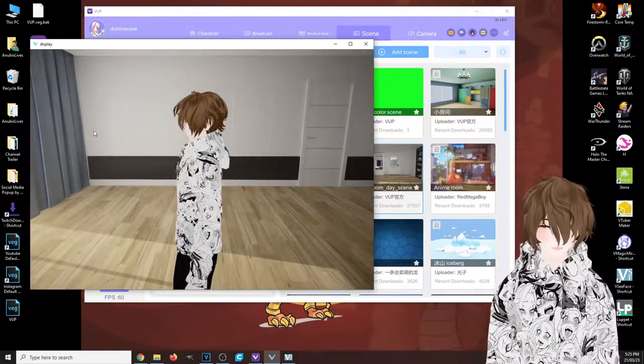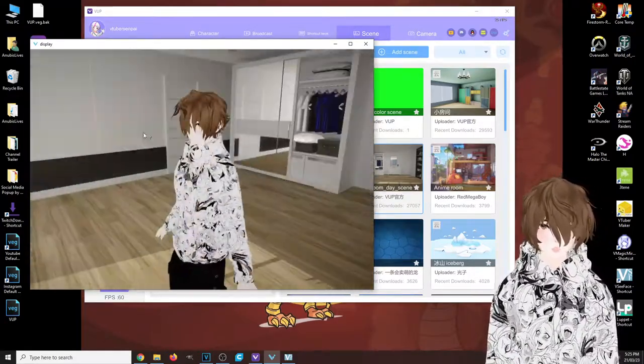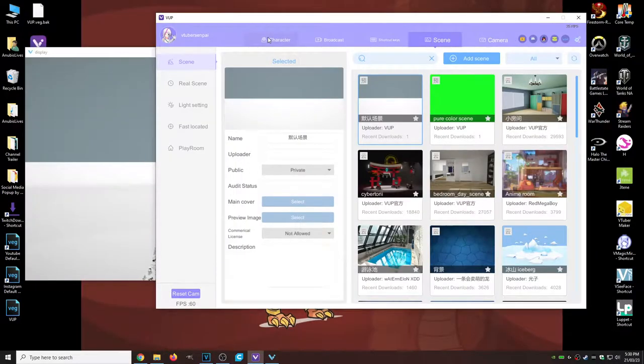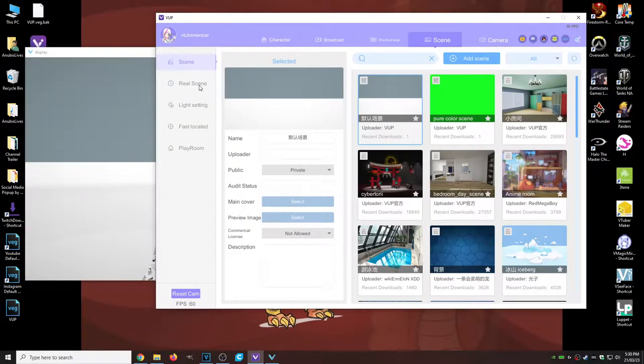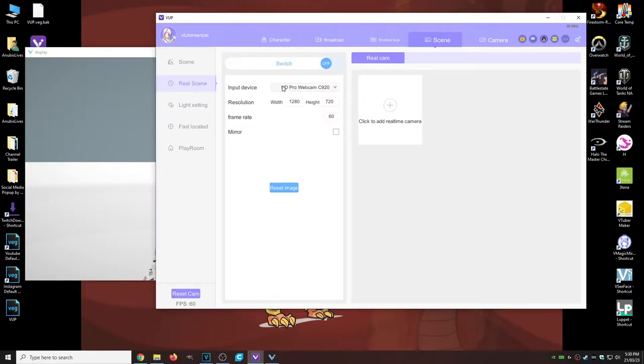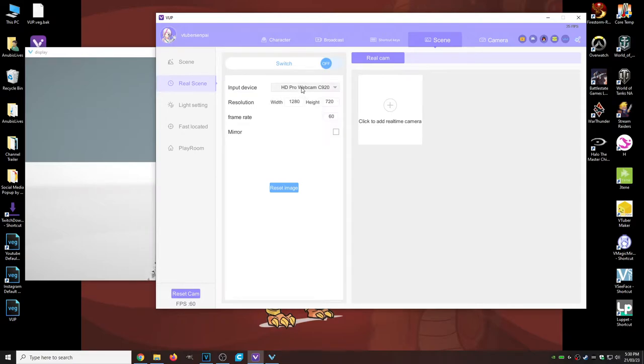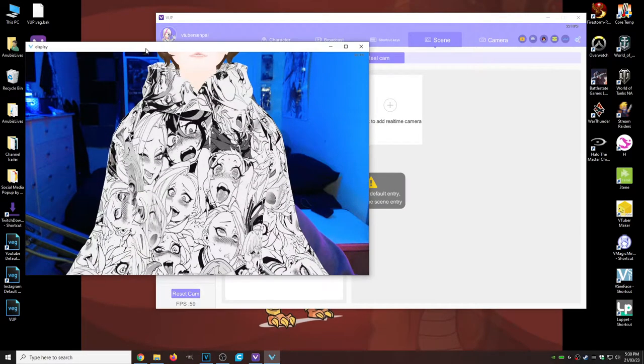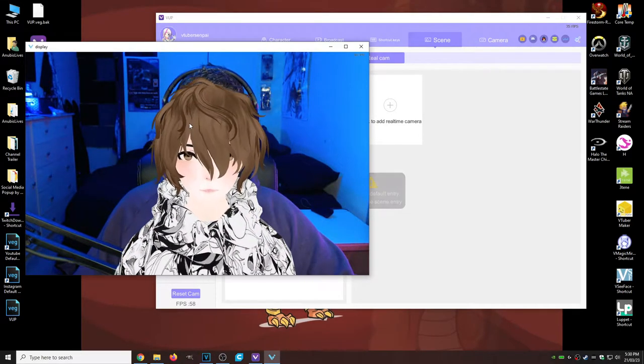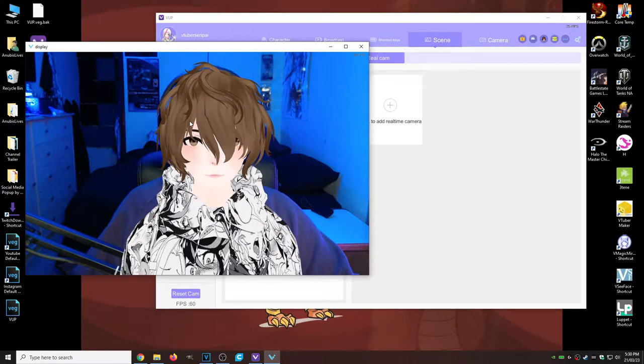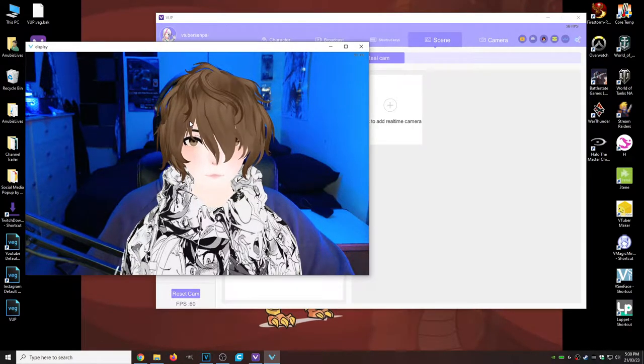Another really neat thing that we have here is called 'real scene.' So if you have a secondary webcam set up, you just select your webcam, click on switch, and this allows you to use your real-life background if you chose to do so.